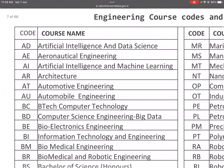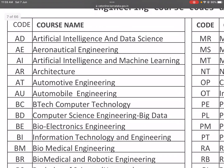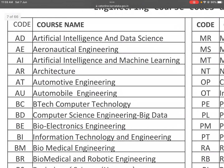AD is the course code for Artificial Intelligence and Data Science. AE is Aeronautical Engineering. AI is Artificial Intelligence and Machine Learning. AR is Architecture. AT is Automotive Engineering. AU is Automobile Engineering.